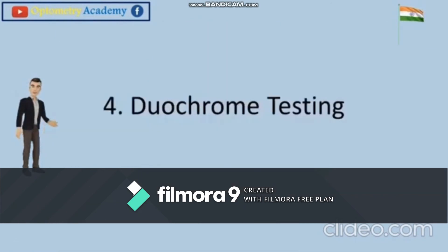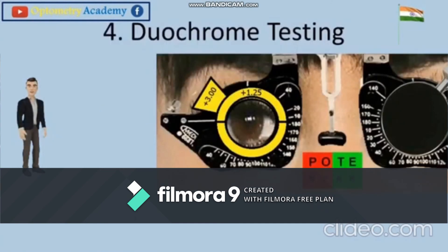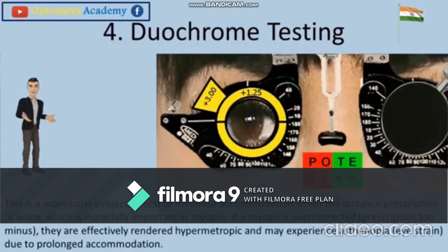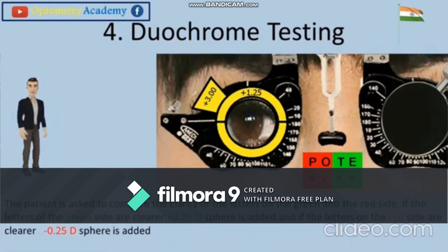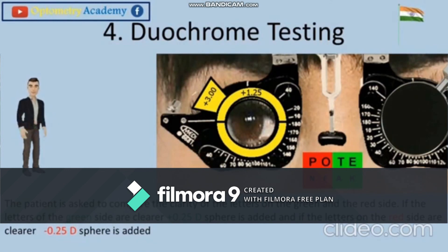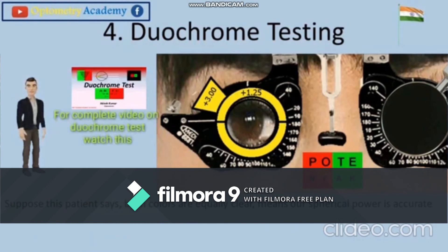Now perform the duochrome test. This is a binocular subjective test to minimize accommodation while the distance prescription is worn, and it is especially important in myopes. If a myope is over-corrected the prescription is too minus, effectively rendering them hypermetropic and causing asthenopia from prolonged accommodation. The patient compares the clarity of letters on the green and red sides. If the green side is clearer, add plus 0.25 DS; if the red side is clearer, subtract 0.25 DS. In this case the patient reports both sides are equally clear, meaning the spherical power is accurate.